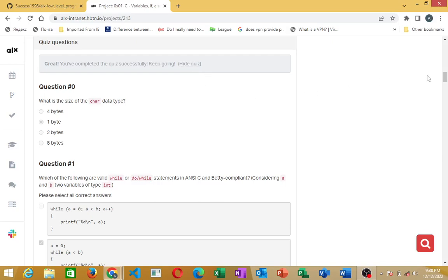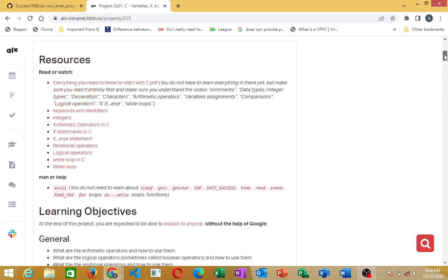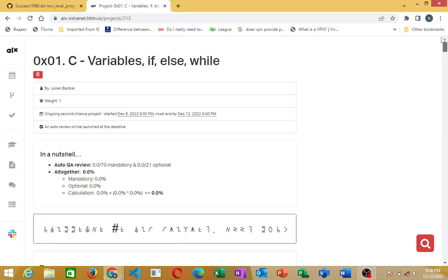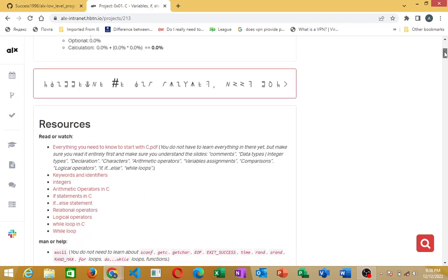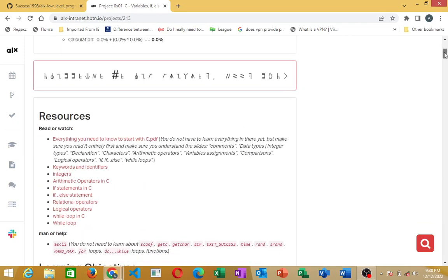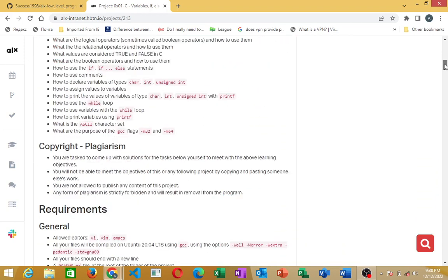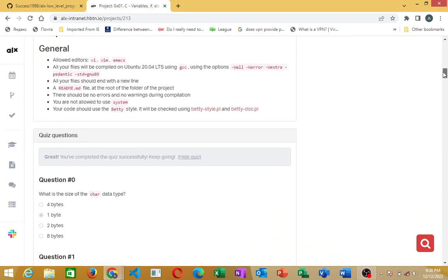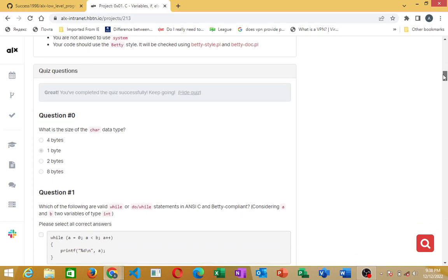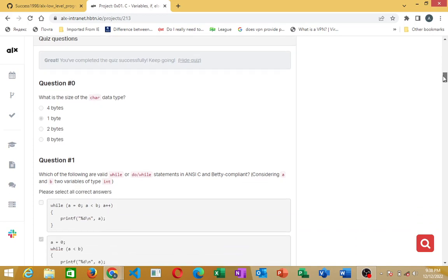Alright, for these variable tags and if-else, we are going to look at the quiz questions. For those who haven't done that yet, this video is dedicated to solving the quiz questions.